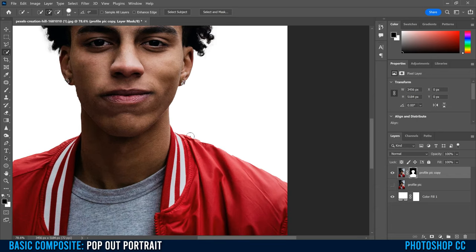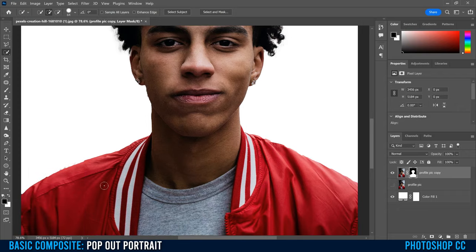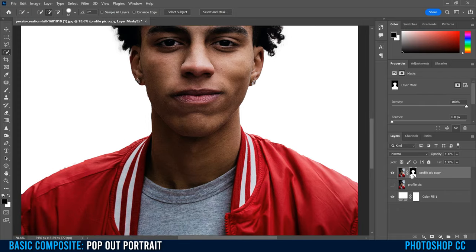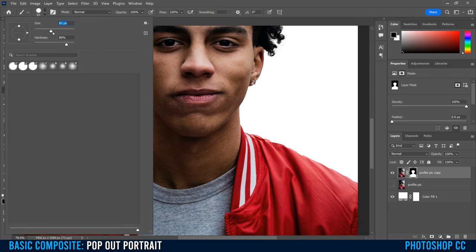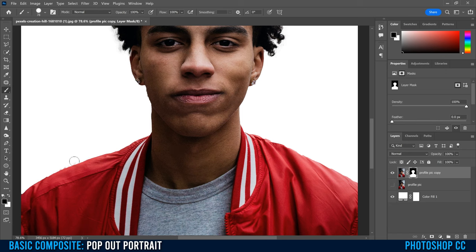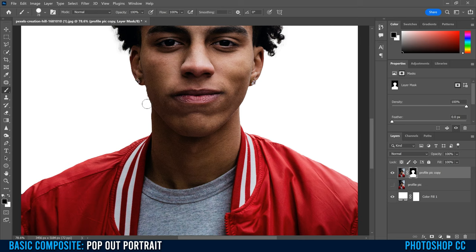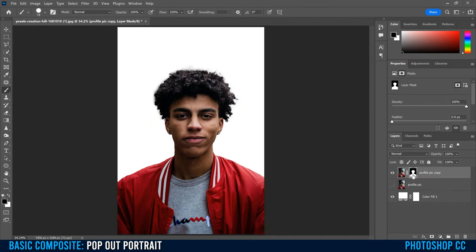Everything white on the mask is what we still see; everything black is what's been removed. The original picture is still there too. If you need to make other adjustments — for example, if there are dents in the jacket or extra areas — click on your mask (not the thumbnail) and use a brush: black to erase, white to bring back. I'll set brush opacity and flow to 100, then paint to smooth out extra areas or restore missing parts like the jacket.